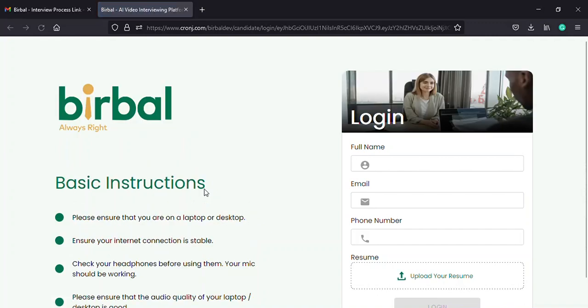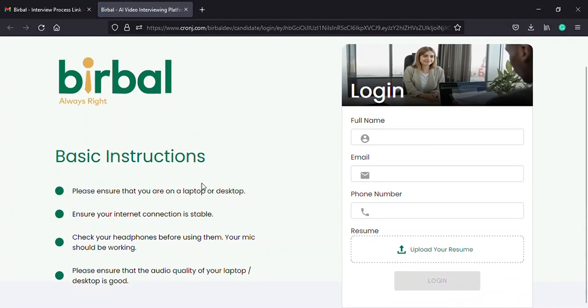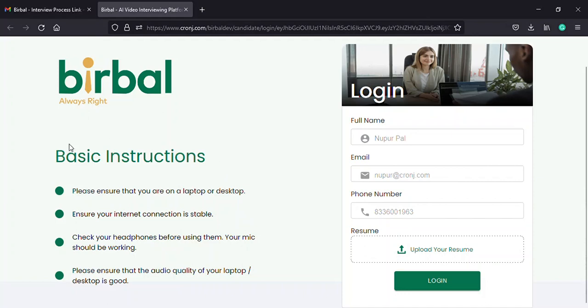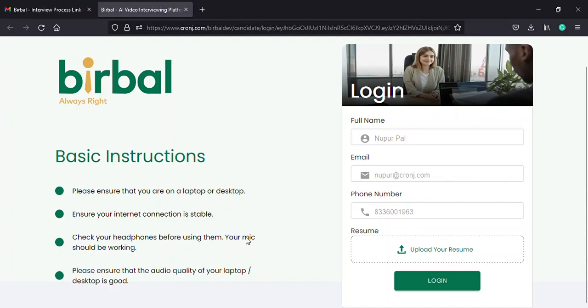As you can see, you will find some basic instructions regarding the Birbal interview on the left. The instructions being, you must positively ensure that you give the interview from a desktop or laptop with a proper web camera, that you have a stable internet connection during the entire interview process, that the microphone of your headphones are in good working condition, and that your computer delivers a clear audio quality.